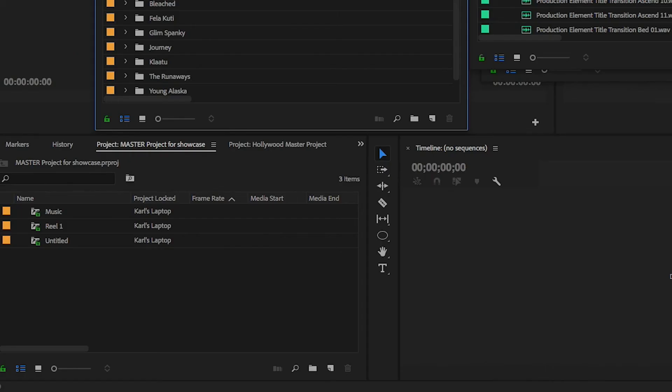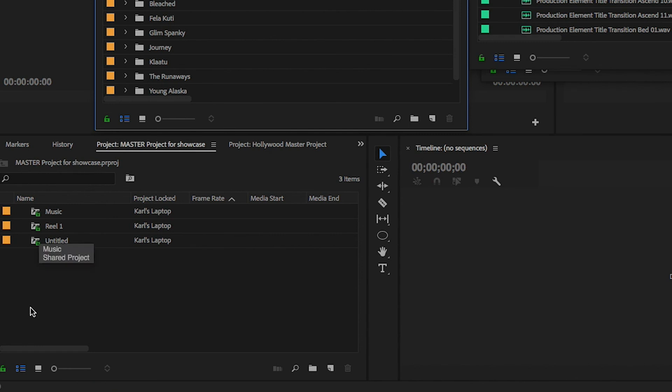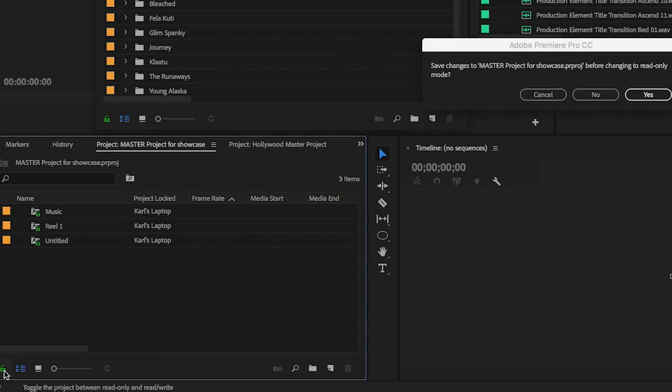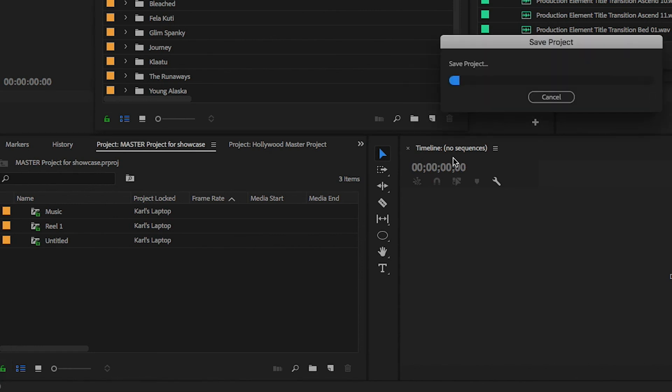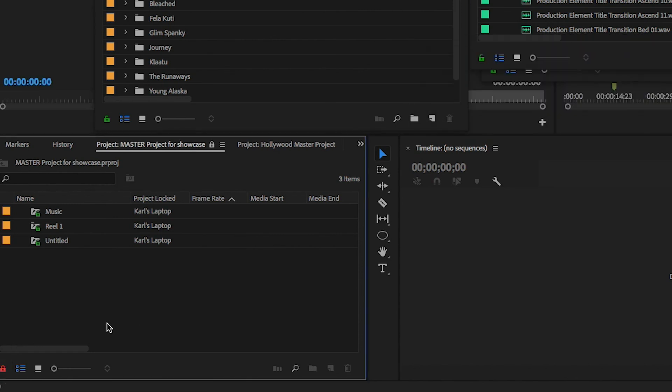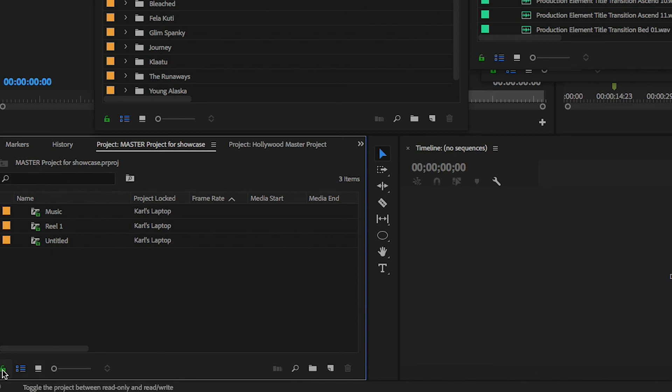In case somebody does need to add additional shared projects, it's easy to give write access to another editor. Just click the green lock icon in the lower left of the project panel. There's no need to close and reopen the master project to change the lock state.